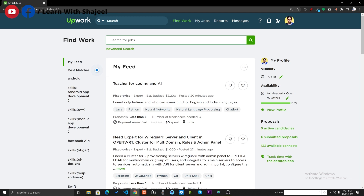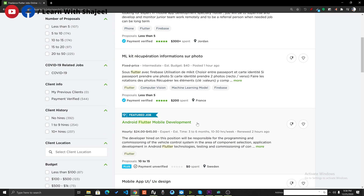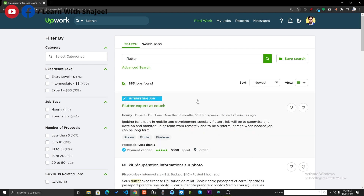Let's talk about the demand of Flutter in freelance marketplaces. We will see how it is going on Upwork, Fiverr, and how it is trending in Google Trends. Right now I am on Upwork and searching for jobs related to Flutter. You can see there are more than 800 jobs right now related to Flutter. Previously I checked and there were only 300 to 400 jobs, but now this number has increased to more than 800. This shows there is huge demand for Flutter on the Upwork platform.